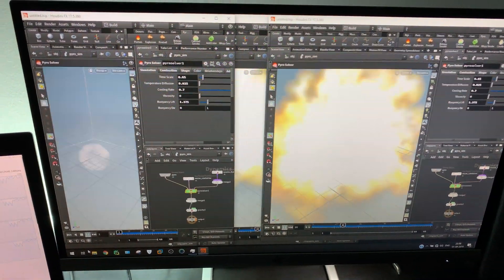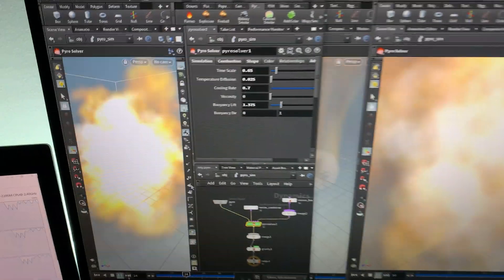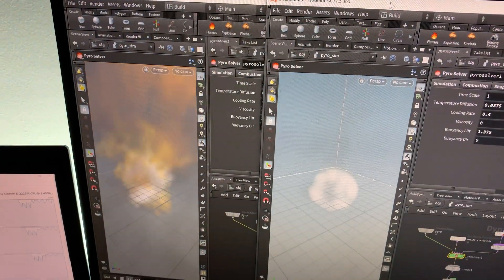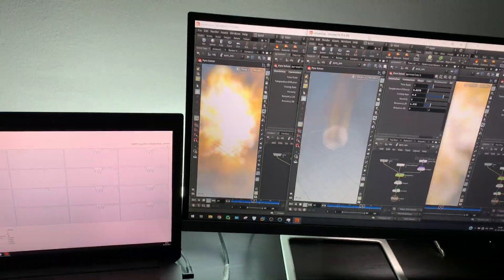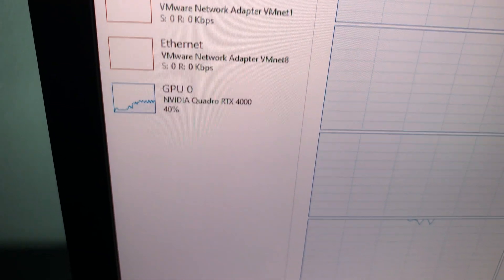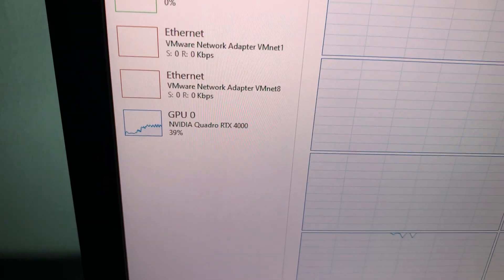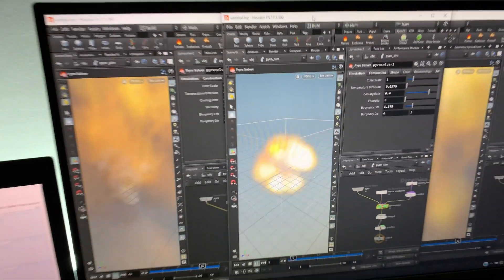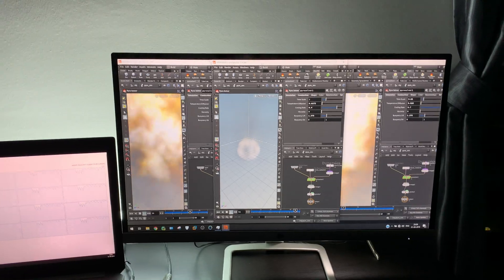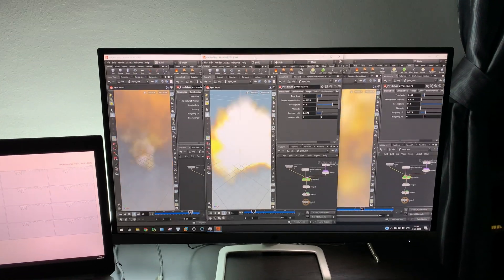This is the power of the ZBook — and not just that, but the processor we have here. As you can see, we are now actually utilizing our graphics card because everything is playing live. And this is three Houdini instances side by side.